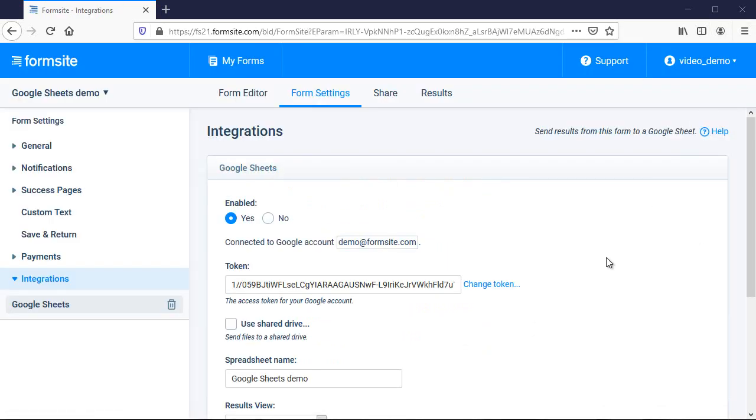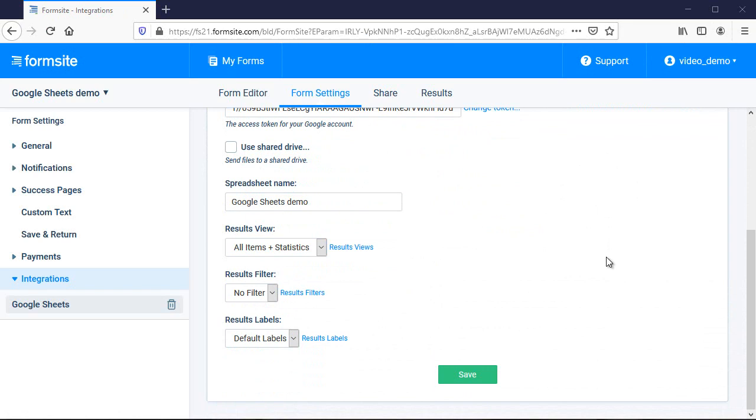Here, I can change the spreadsheet name and apply any results views, filters, or labels to the result information before it's sent to Google. Let's test it to see how it works.